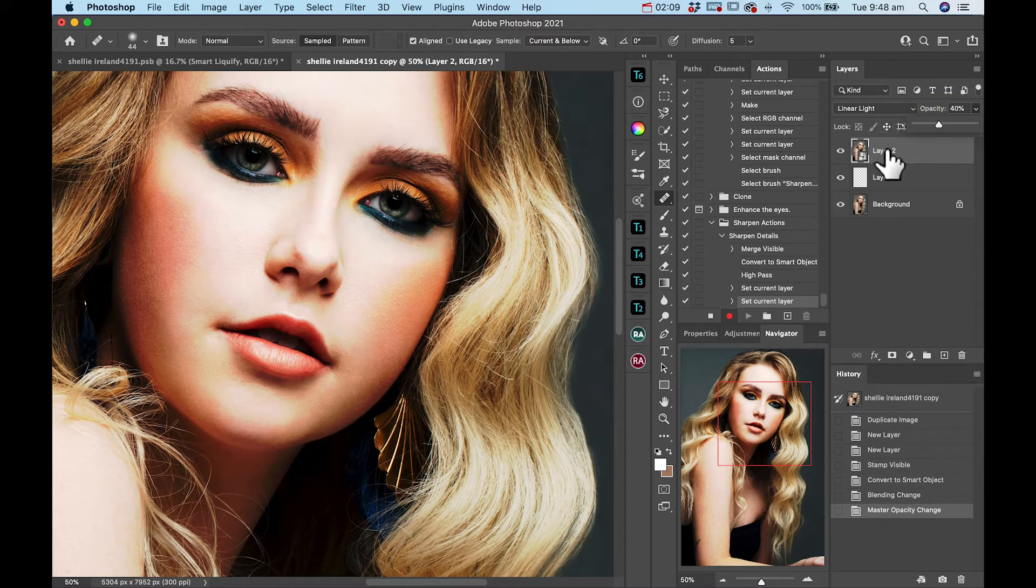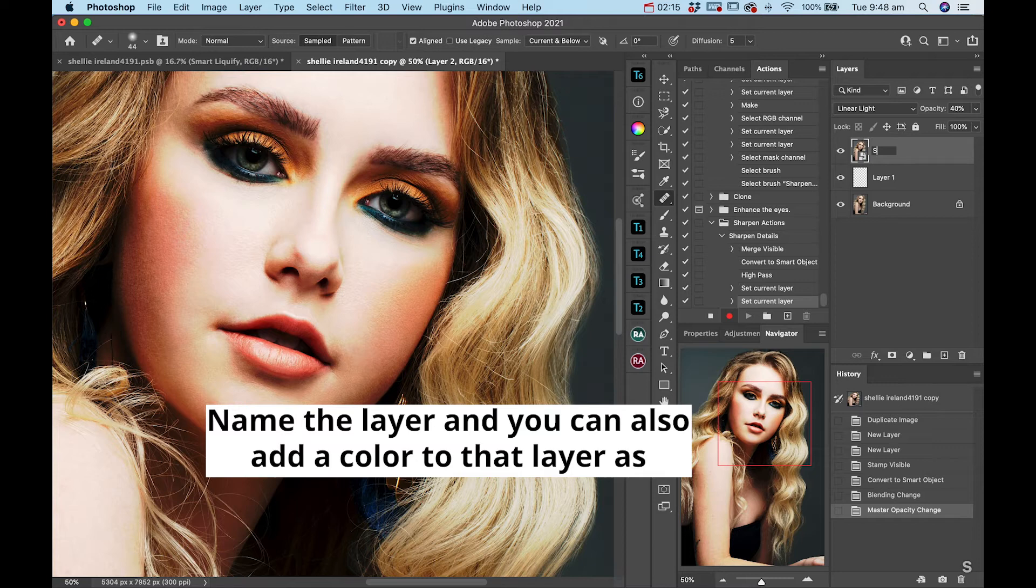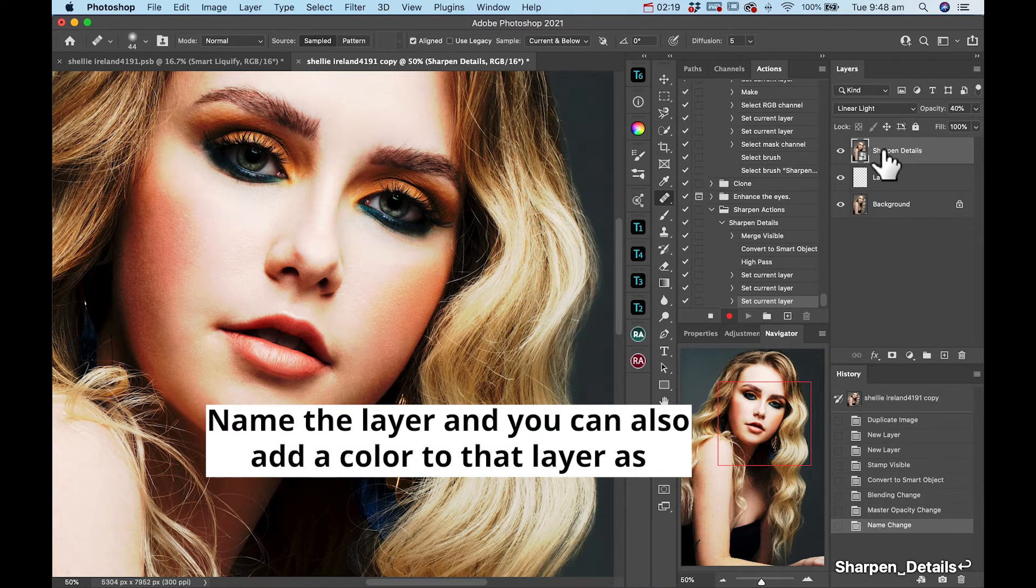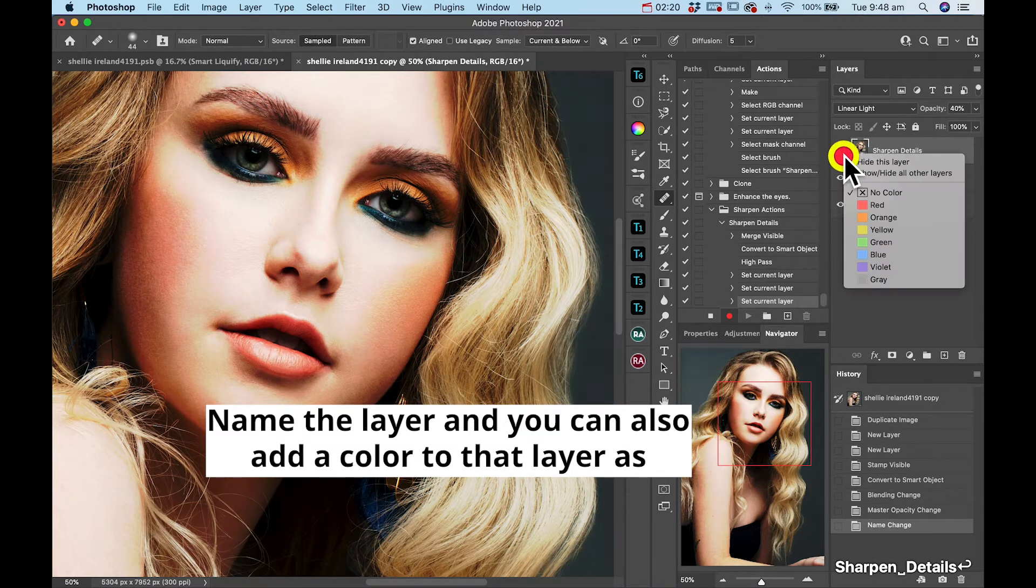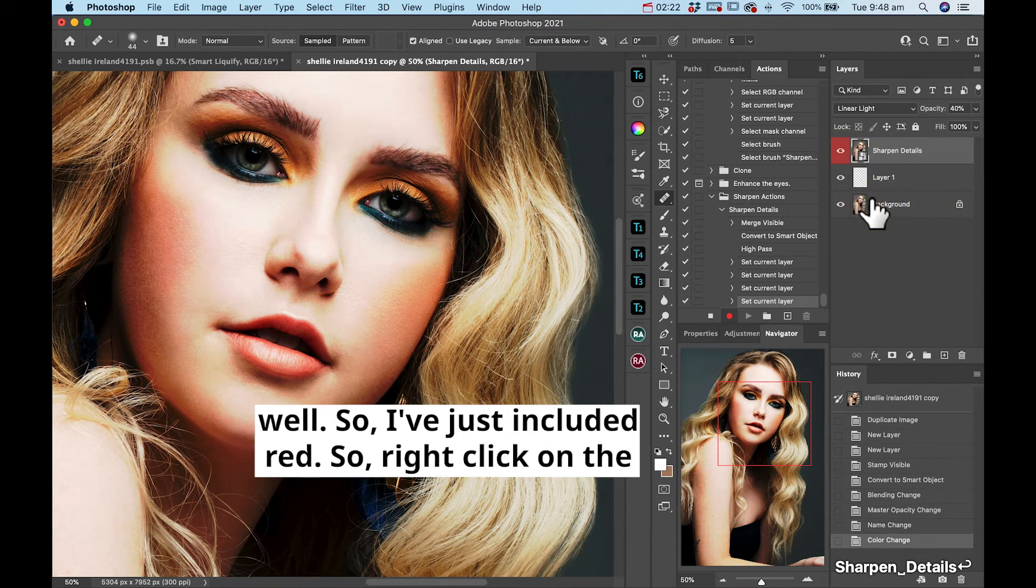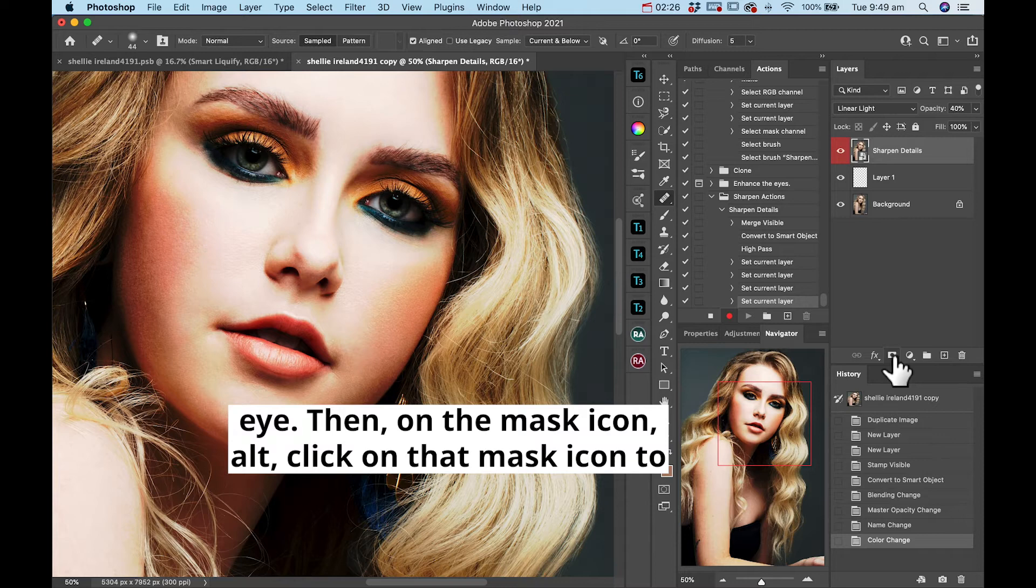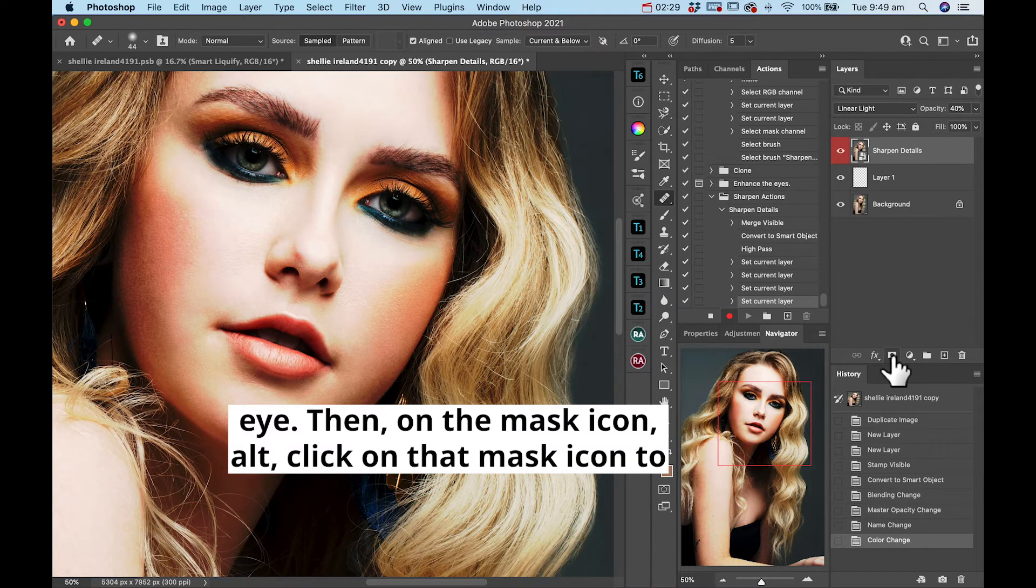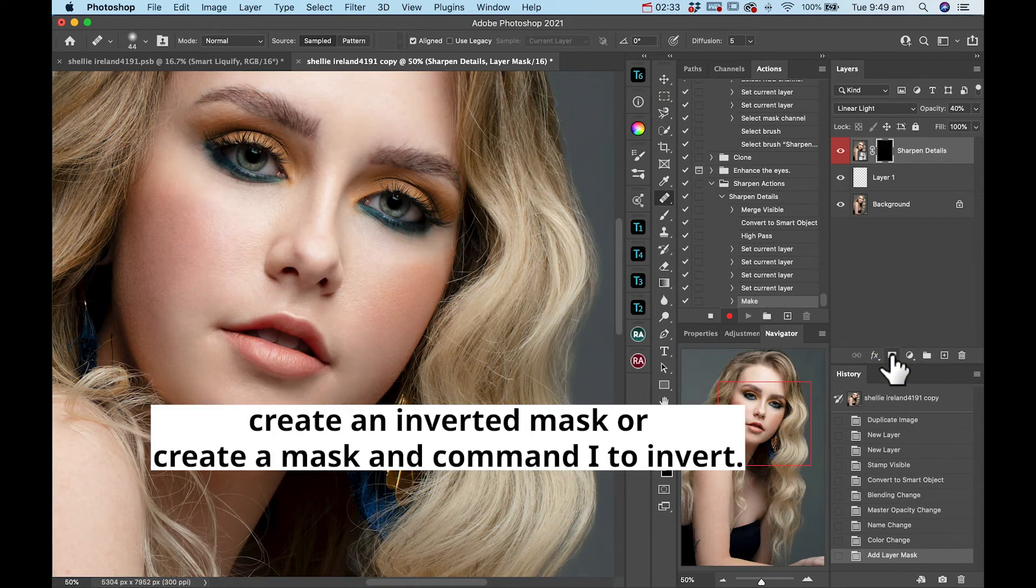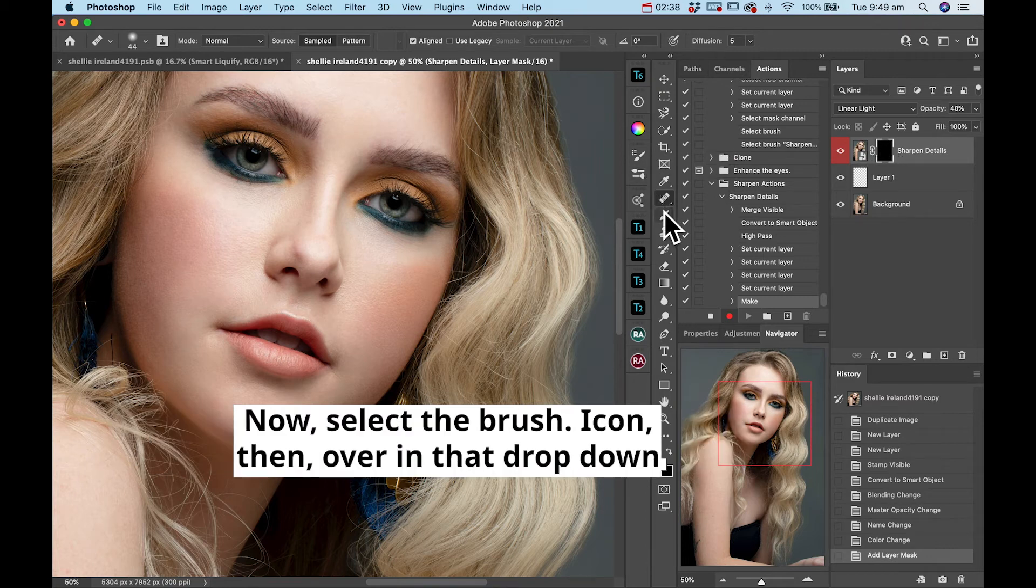Name the layer and you can also add a color to that layer as well. So I've just clicked red. So click on the eye, then on the mask icon. Alt click on that mask icon to create an inverted mask, or create a mask and command I to invert.